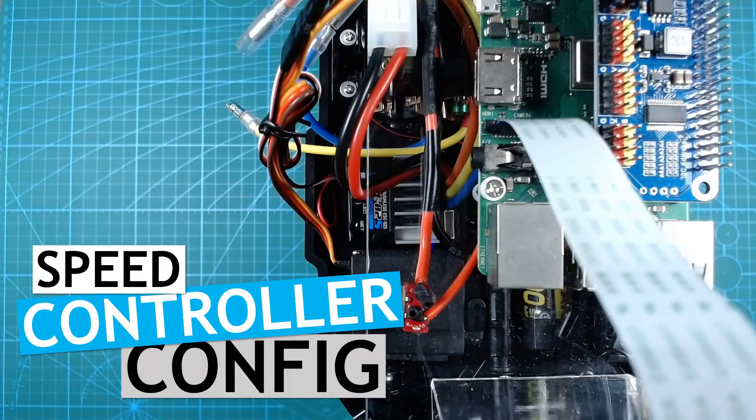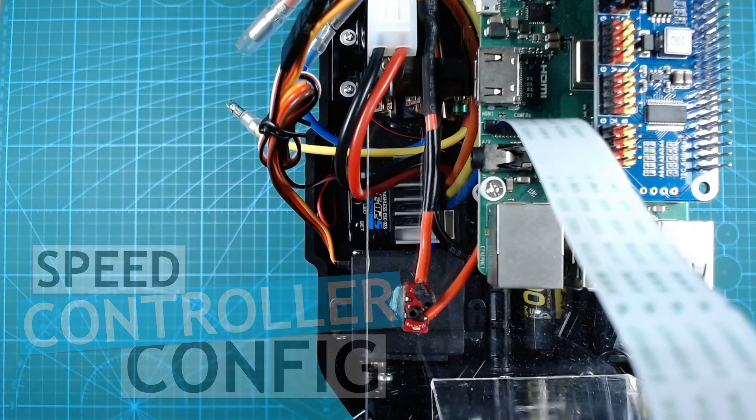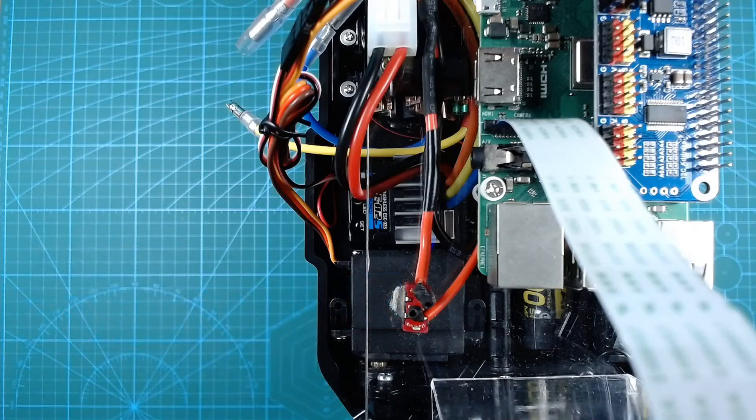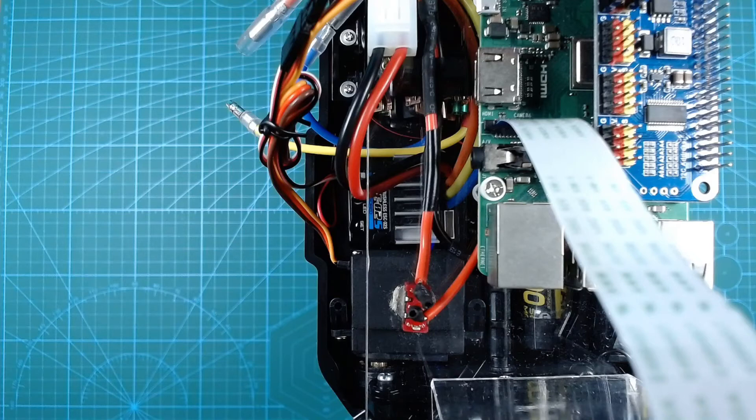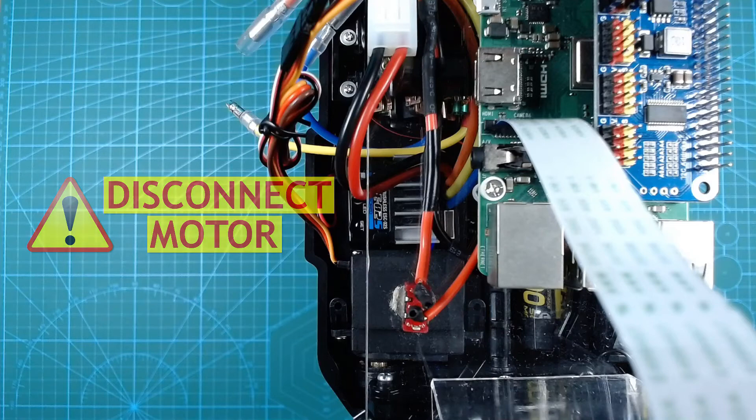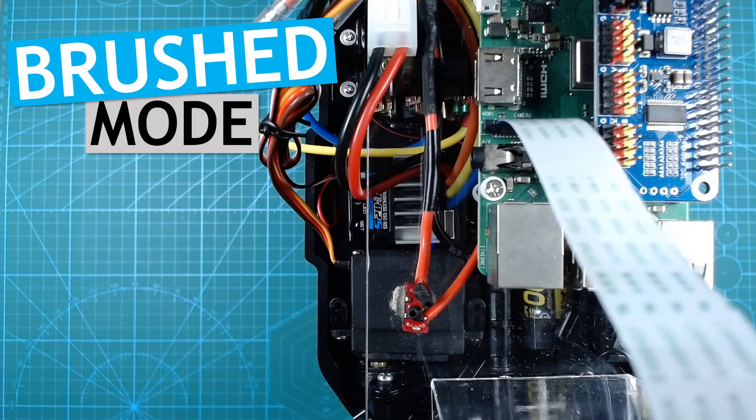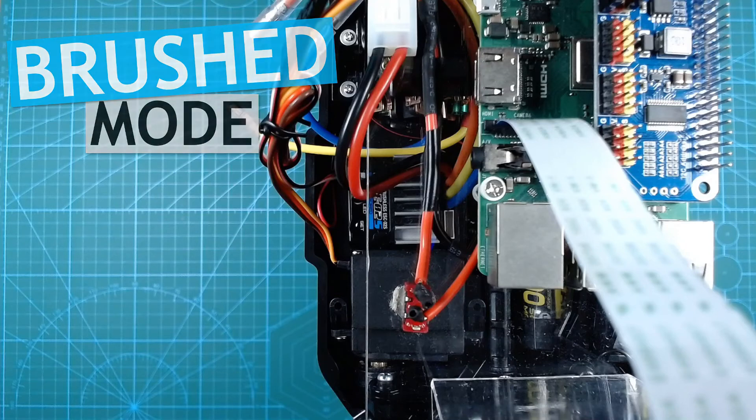The kit comes with a TAMIA TBLE-02S speed controller, so the steps here are somewhat specific to that controller. The speed controller has a single set button, which is used for all of the setup. For these steps, we need to disconnect the motor from the speed controller, just to be on the safe side. Firstly, we need to ensure that we are in brushed mode.